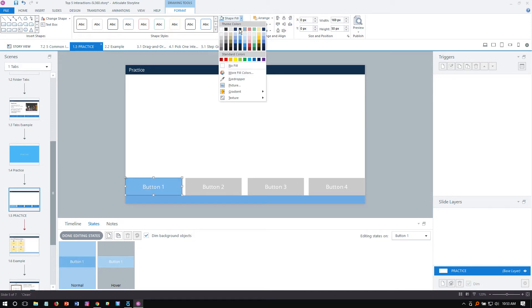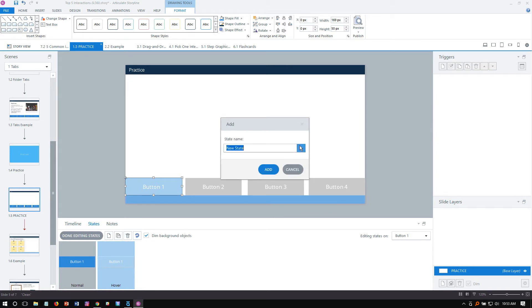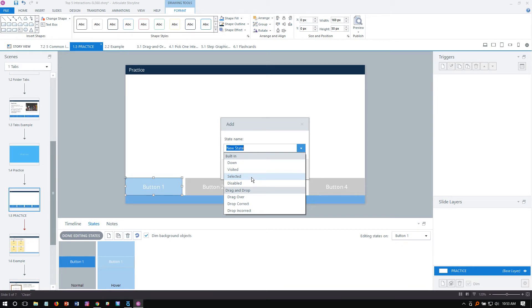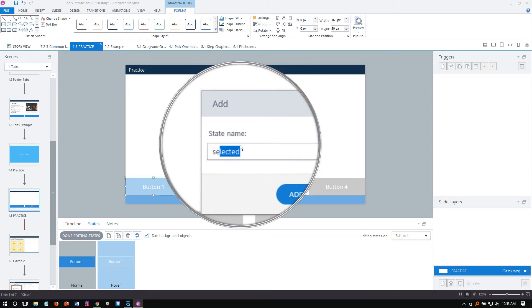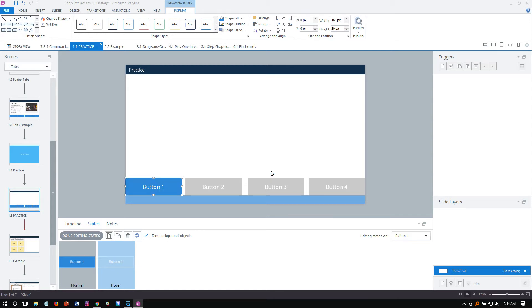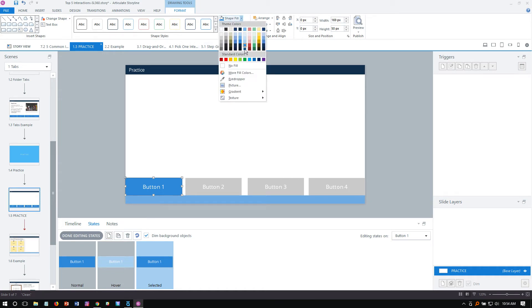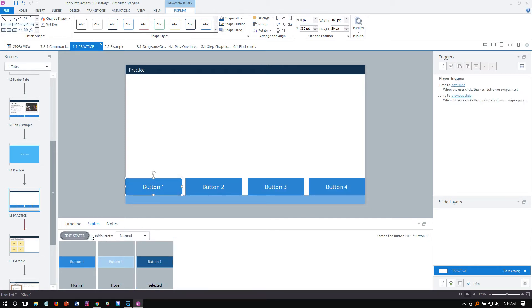Click Hover, click Add — by default it looks like the normal state, so we format it with a lighter fill color for the hover state. Then add a Selected state — another production tip: instead of using the dropdown, just start typing 'se' and Storyline auto-fills it, which is faster. Learning those shortcuts makes a big difference since you spend less time on repetitive work. Click Add and make the selected state a darker color — so normal is medium, hover is lighter, selected is darker. Click Done.